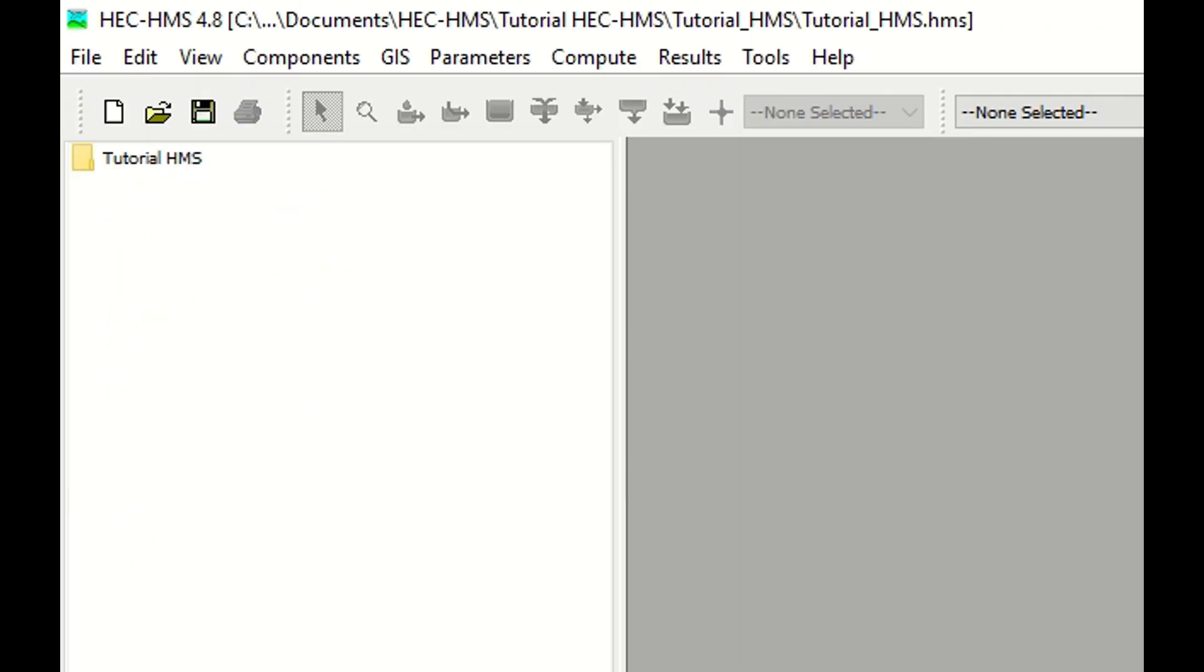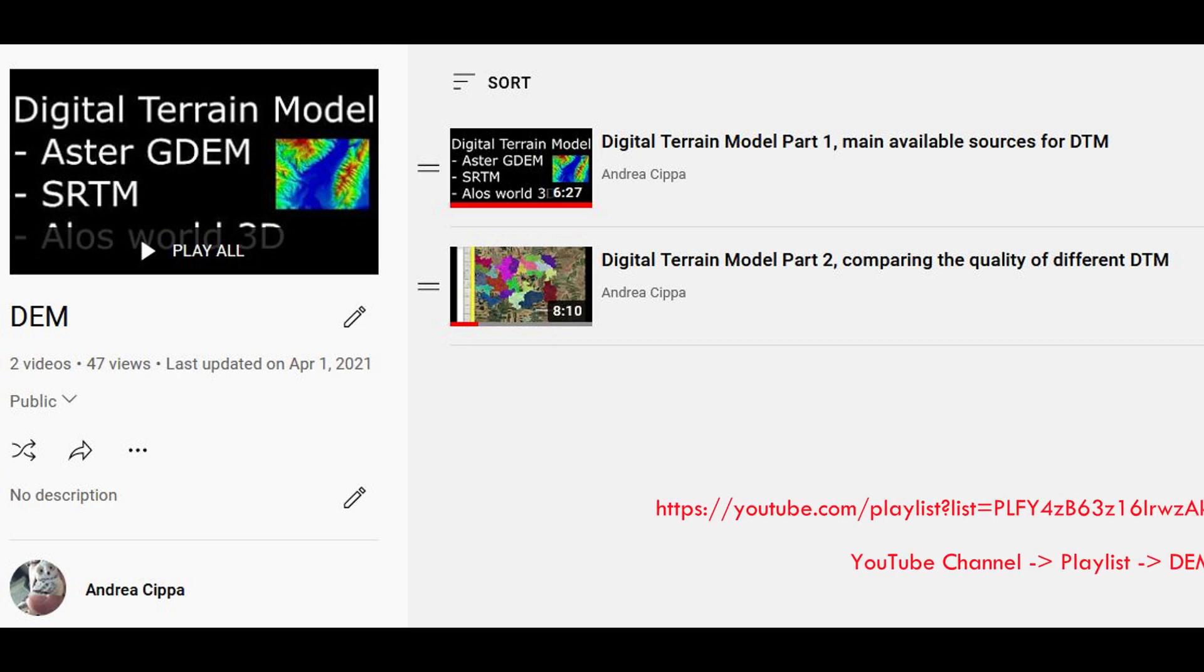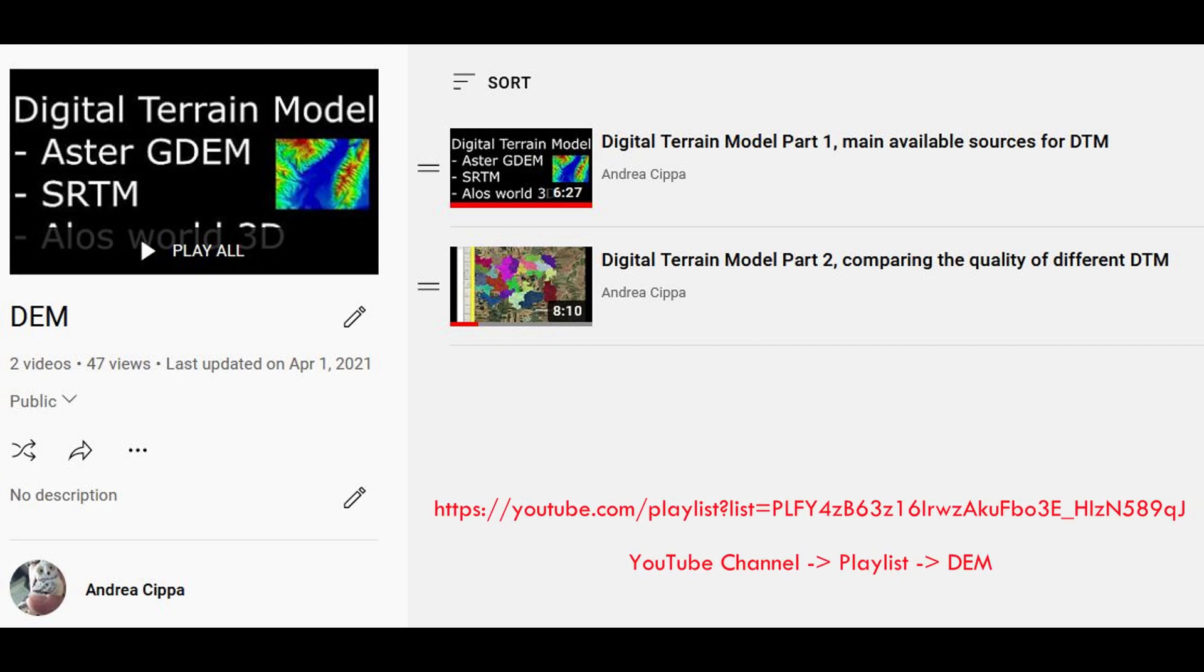At this point it is time to insert a digital terrain model. For this type of analysis you don't need a very precise digital terrain model. Principally you have three free options: Astergydem, SRTM, and ALOS. I am not going to explain where to find and download the digital terrain model because this was the topic of a previous tutorial that you can find on the same channel.